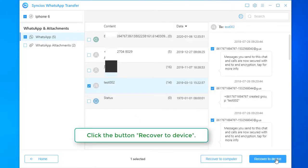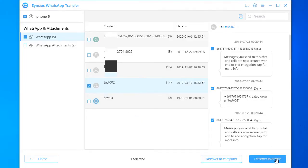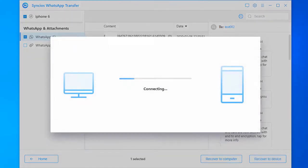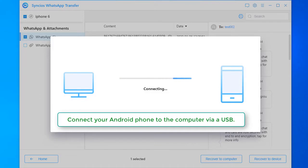Click the button, Recover to Device. Connect your Android phone to the computer via a USB.